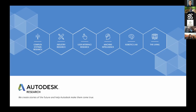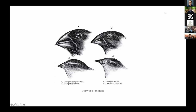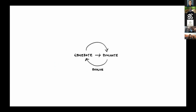So what is generative design? In many ways we can think about generative design as taking the principles of evolution and applying them to the design space — similar to Darwin's finches evolving differently over generations. We talk about generative design as having a generate-evaluate-evolve loop.